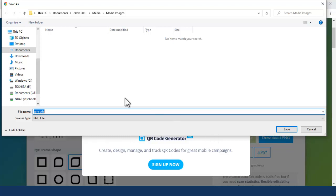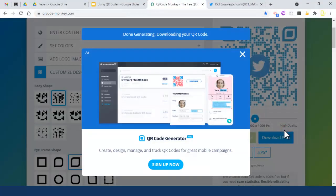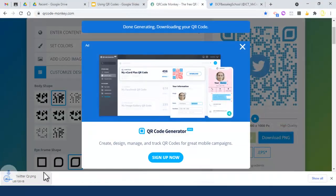I'm going to call this Twitter QR and download it to my documents, media images folder. Anywhere appropriate for you works. Press save and it will save and download the file.